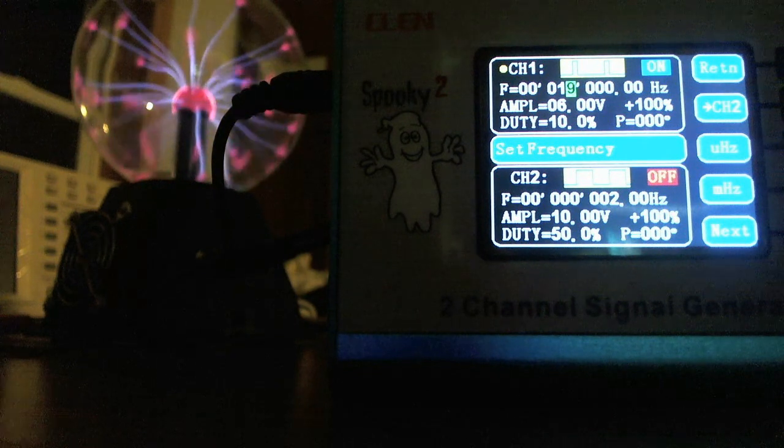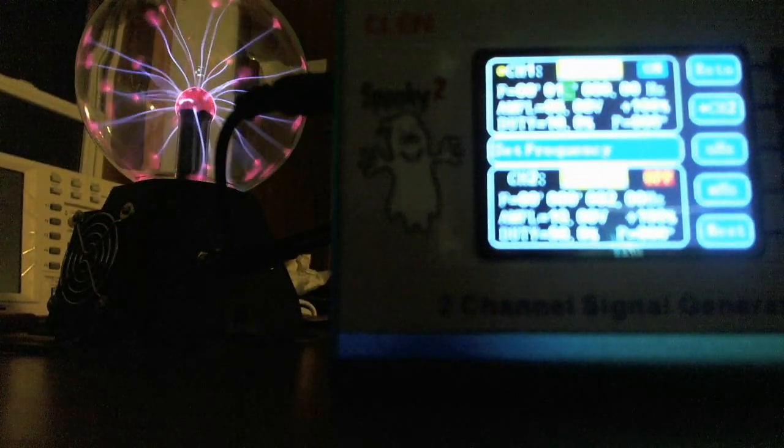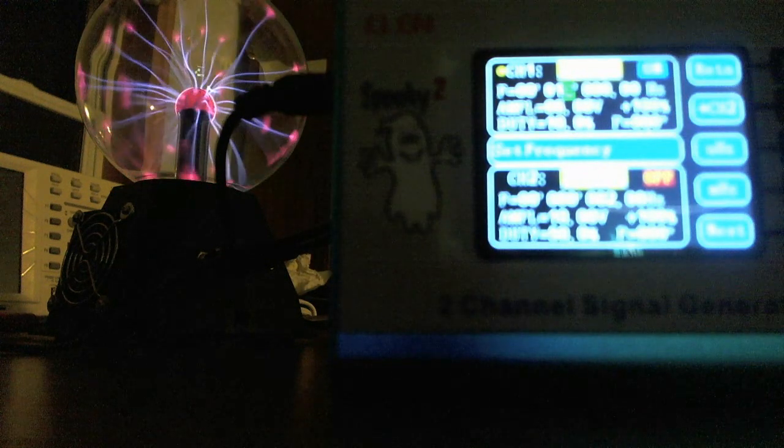Isn't that amazing? The plasma ball seems to be a little more energetic with actually a lower duty cycle.